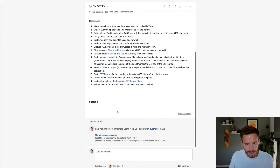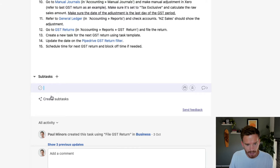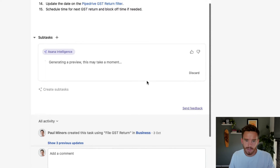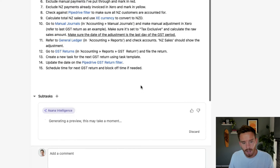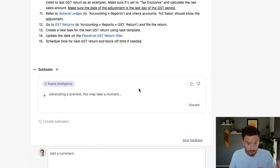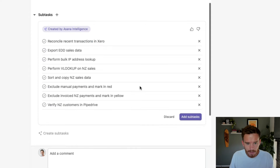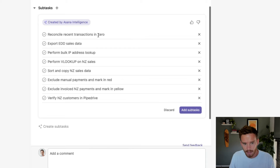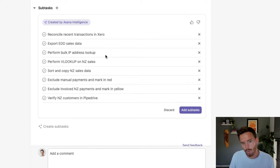What I can do down here is click the plus button next to subtasks, and I can click 'Create subtasks' — it's got this little AI symbol next to it. So what Asana Intelligence is going to do is read the content of this task and suggest subtasks that I should complete. So here we go — it's analyzed the content and it's saying the first thing I need to do is reconcile recent transactions, export data, bulk lookup IP, and so on. It's given me a pretty good list of subtasks.